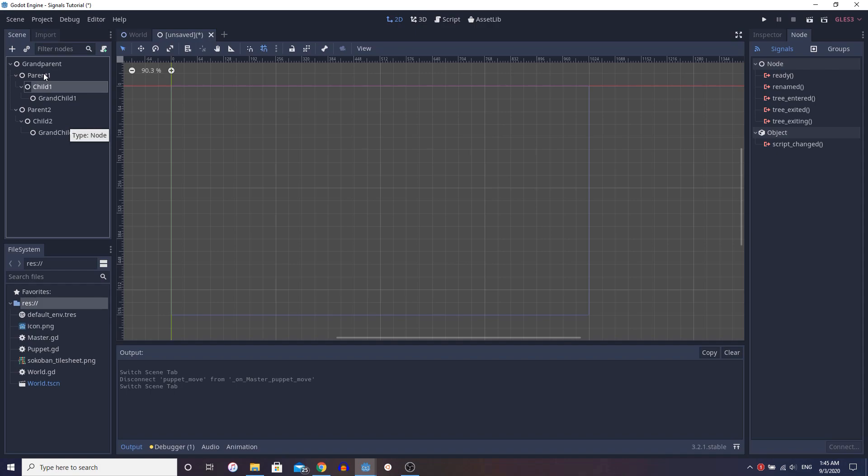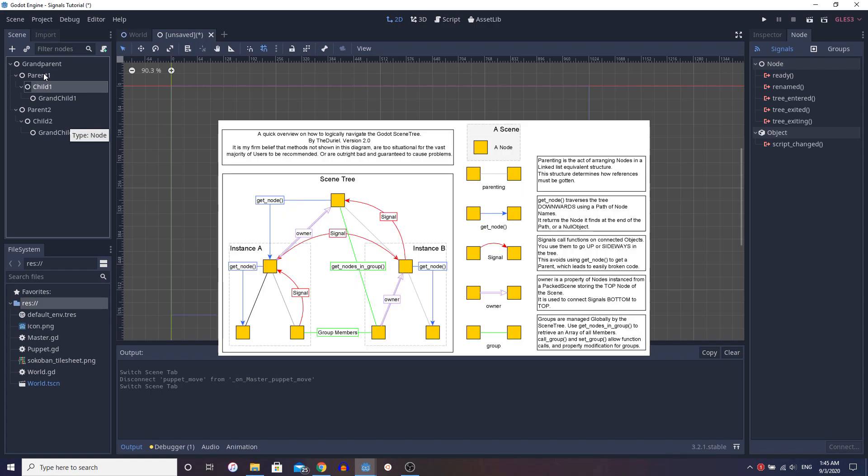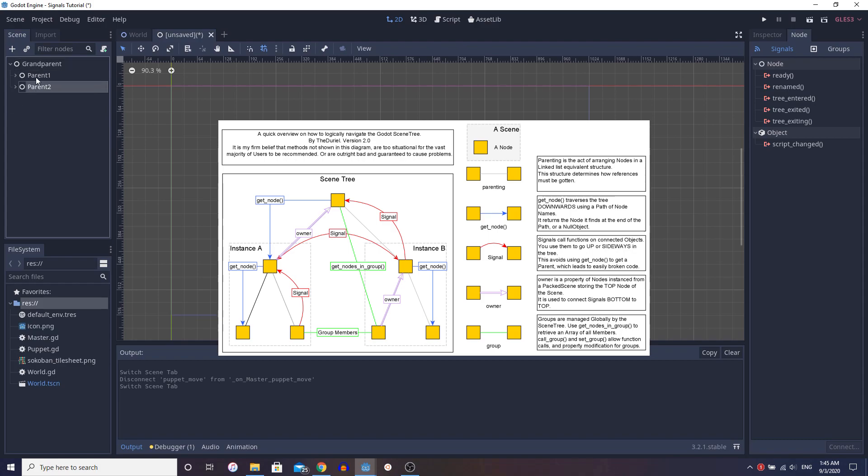So signals are pretty much the answer to this, the solution. Signals are generally used for going up a scene tree or accessing sibling nodes, right? Which is pretty much the same as going up and then going down.